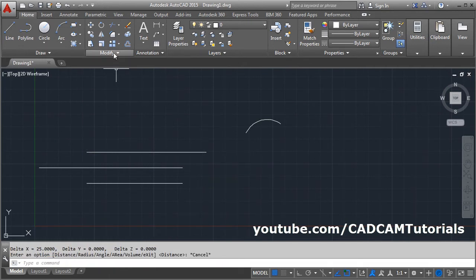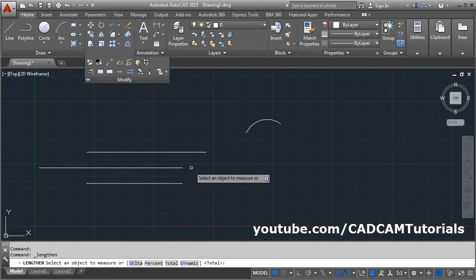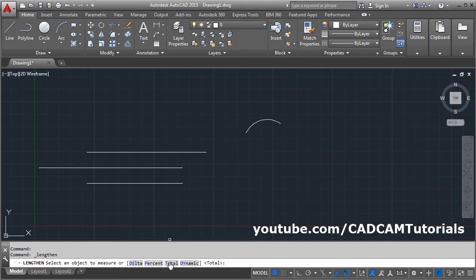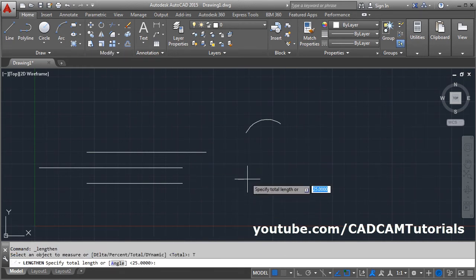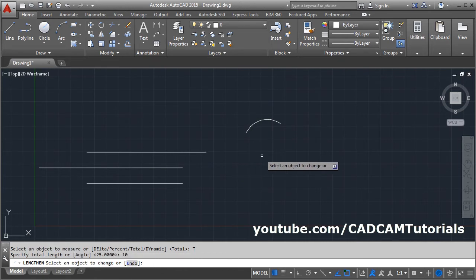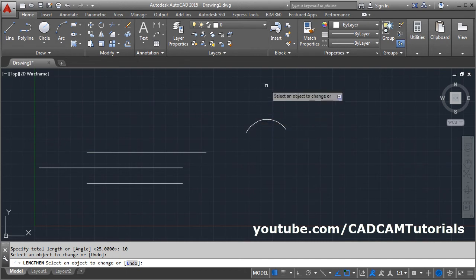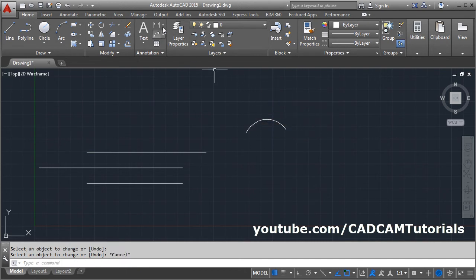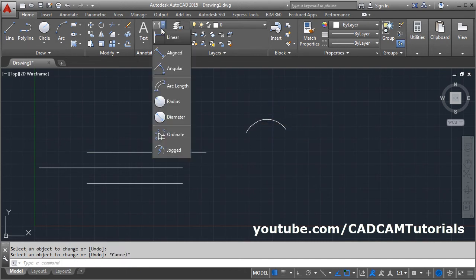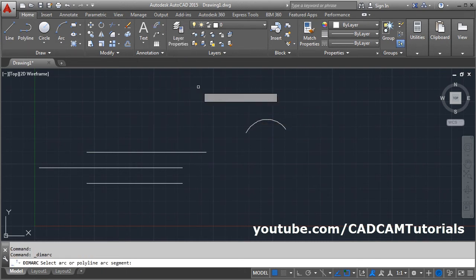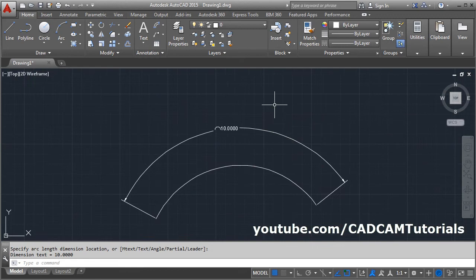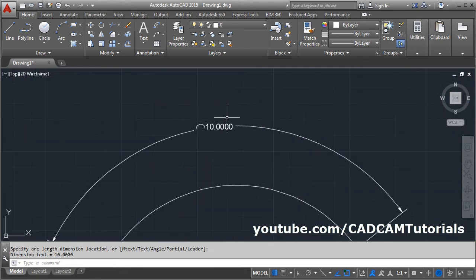We can also give the total length for an arc. Use the Lengthen command, select Total, give the length as 10, press Enter, then select the arc. It will give the arc a length of 10. We can verify that using the arc length — now the length is 10.